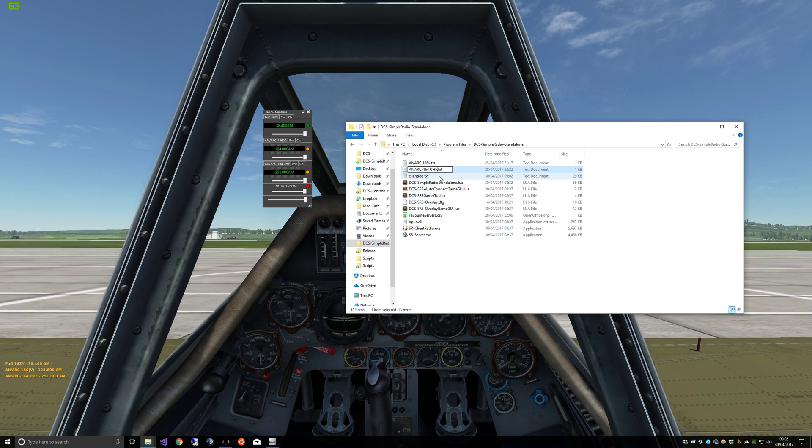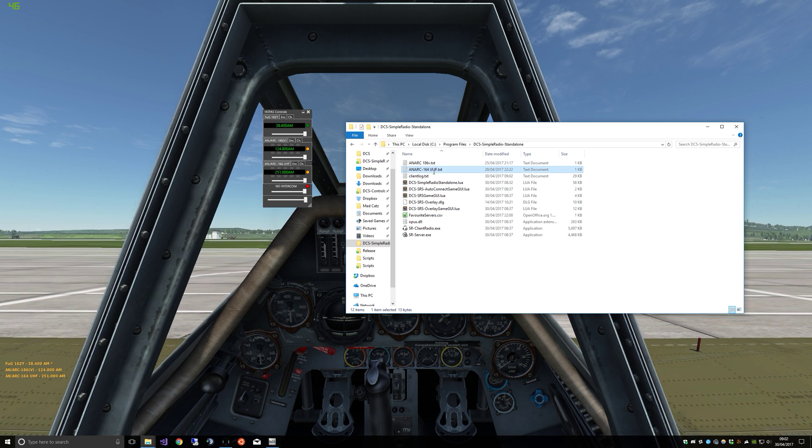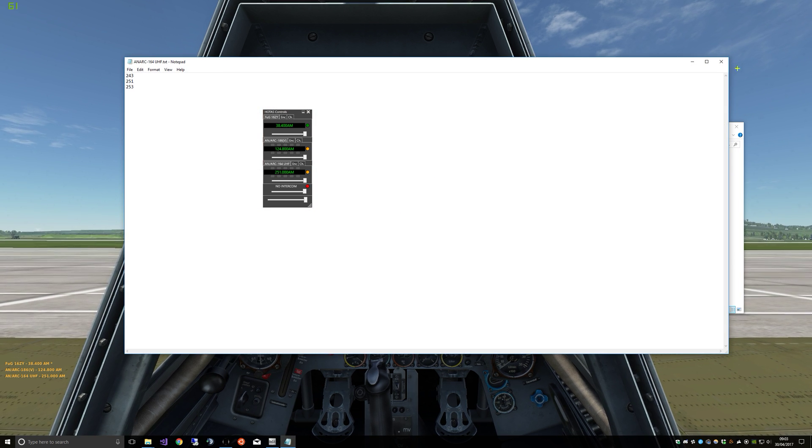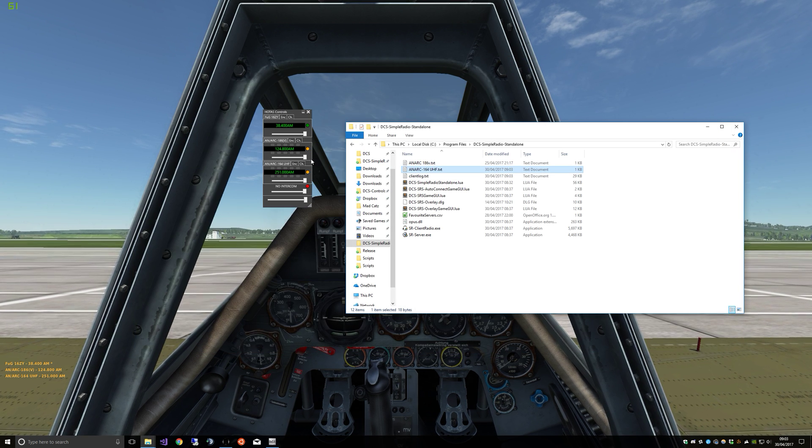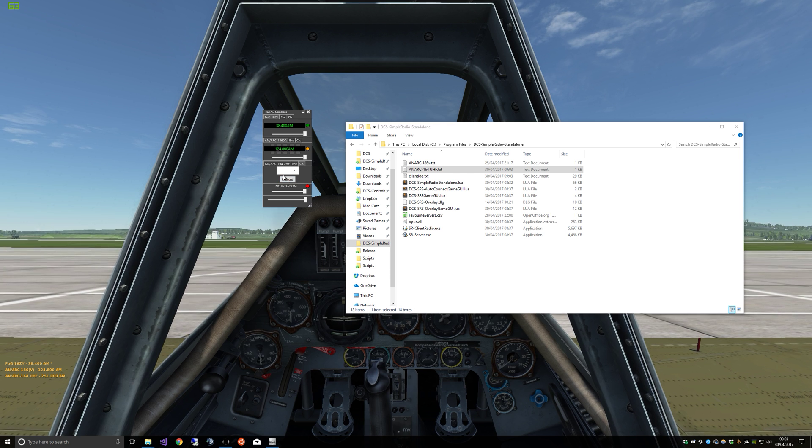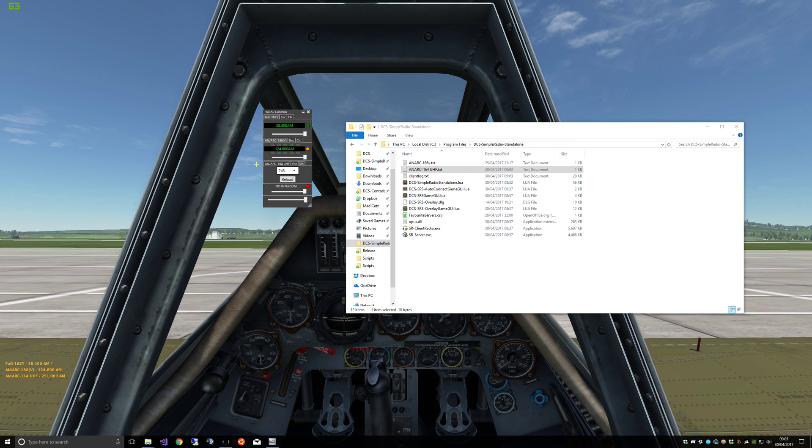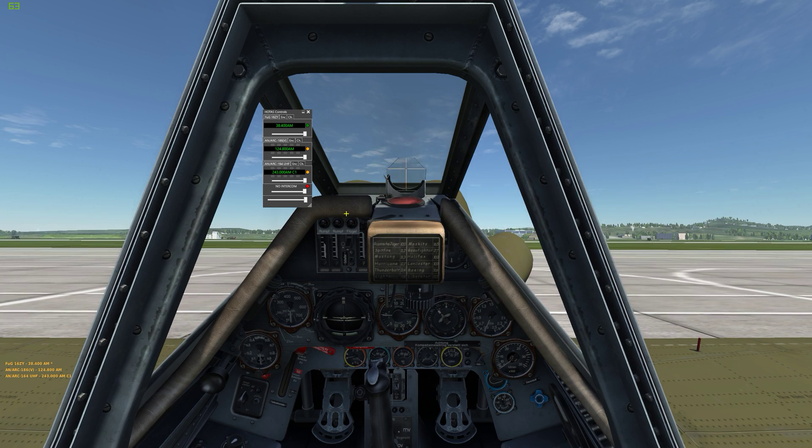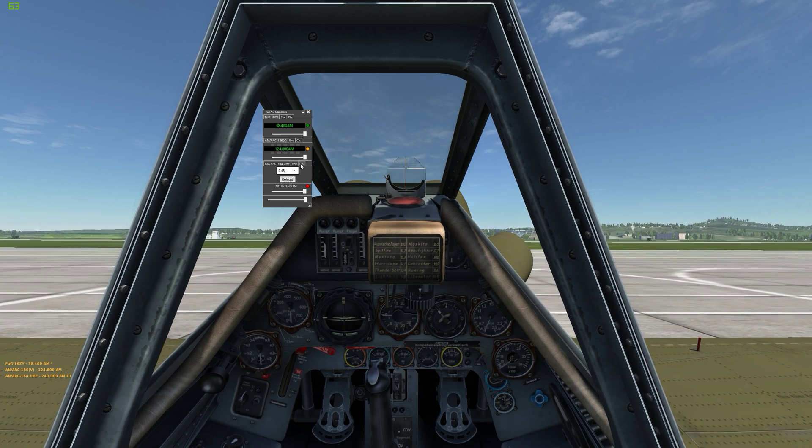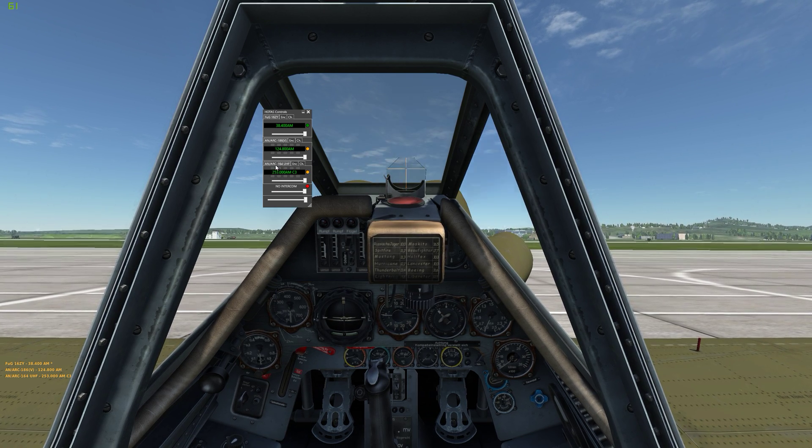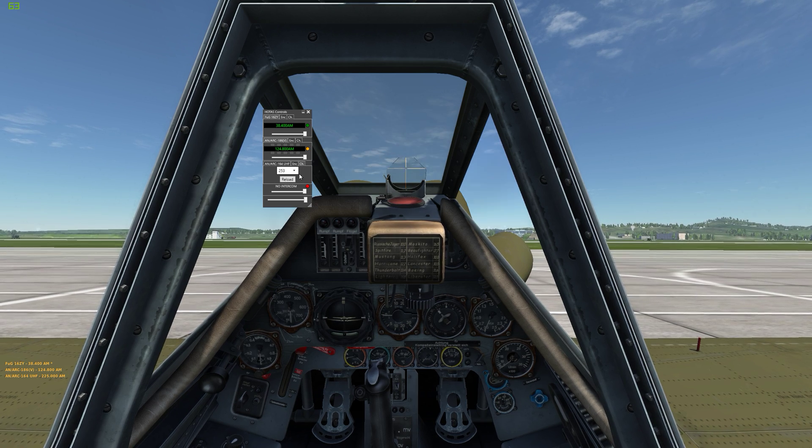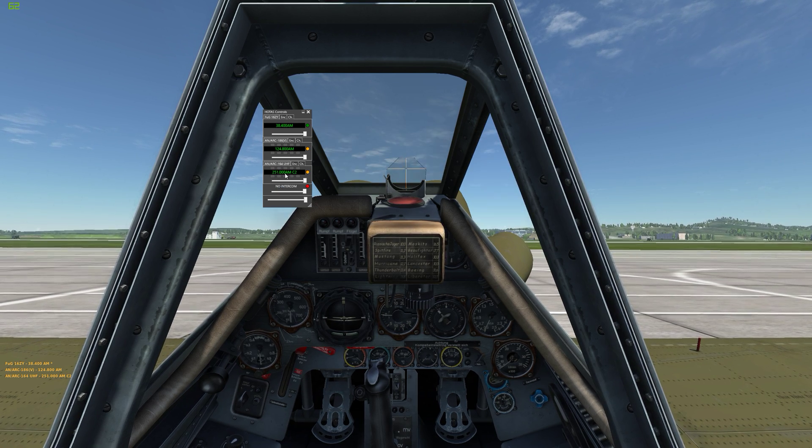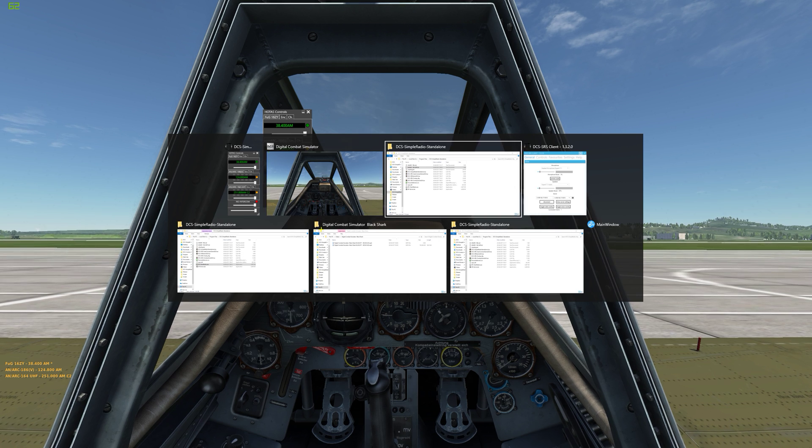I go and make a text file and I call it after the name of the radio. So AN/ARC-164UHF, so I'll change that one. We will add some frequencies which we've done. So you literally just put frequencies in one after the other and hit reload. And there we go, there are our channels.